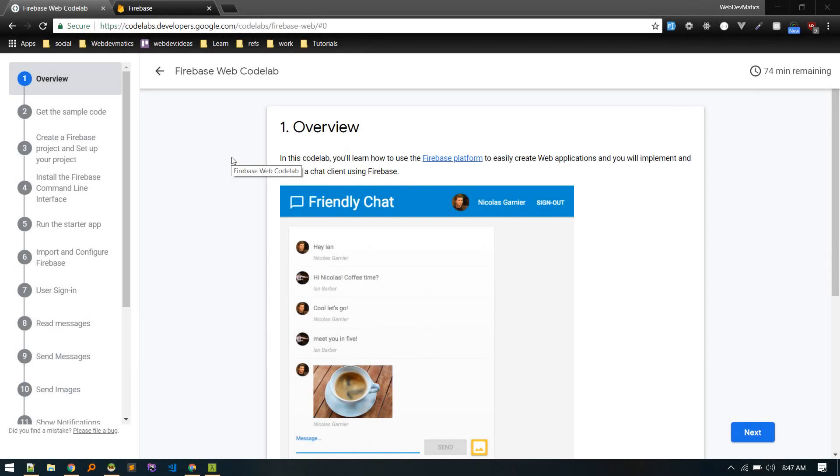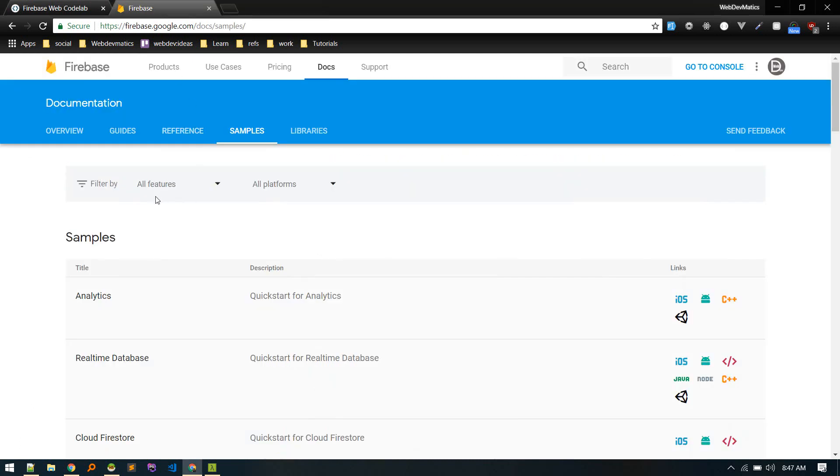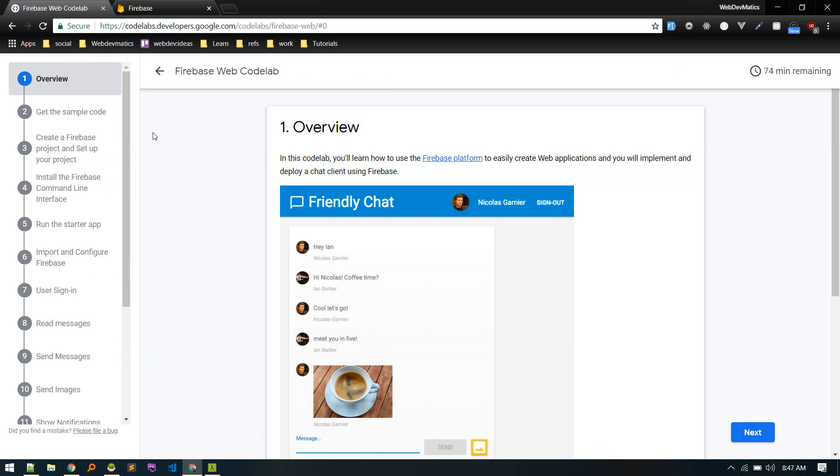Hey what's up, welcome to new video. In this video we'll go through this tutorial listed on Firebase documentation page. You can go through this documentation page or I'll put the link on description.